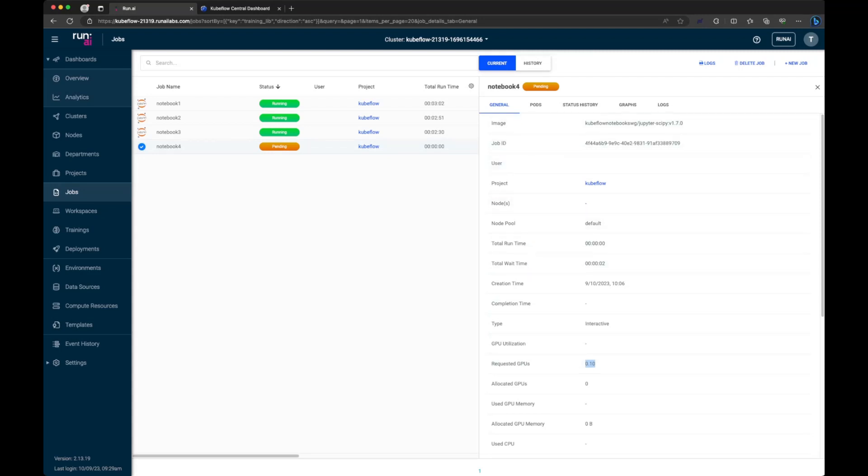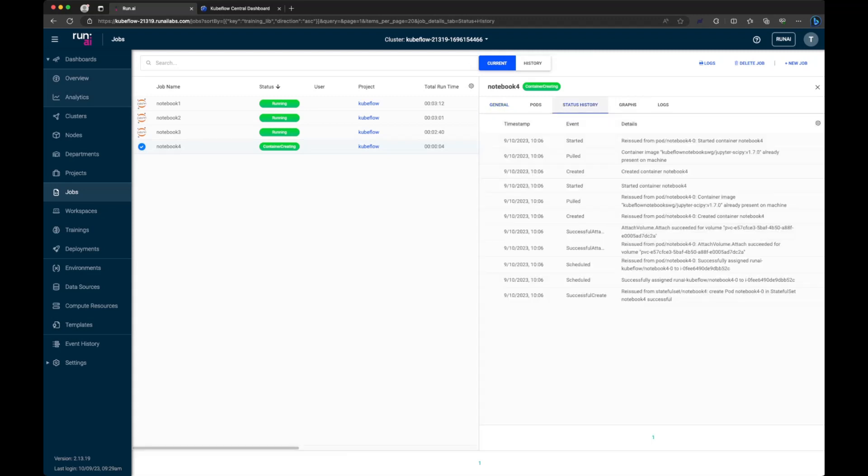The other thing that's worth noting within the run AI interface is for troubleshooting purposes, there can be a lot of information provided to you here as well. For example, you can see the status history. You can see exactly what's happening, like pulling the image, et cetera.